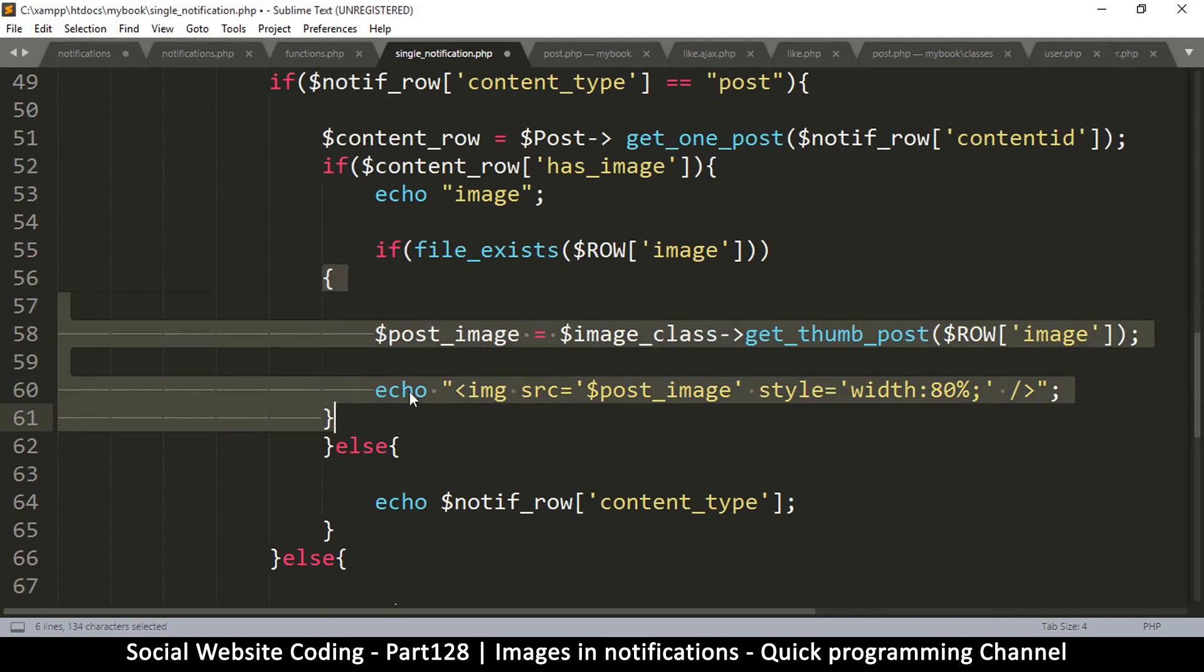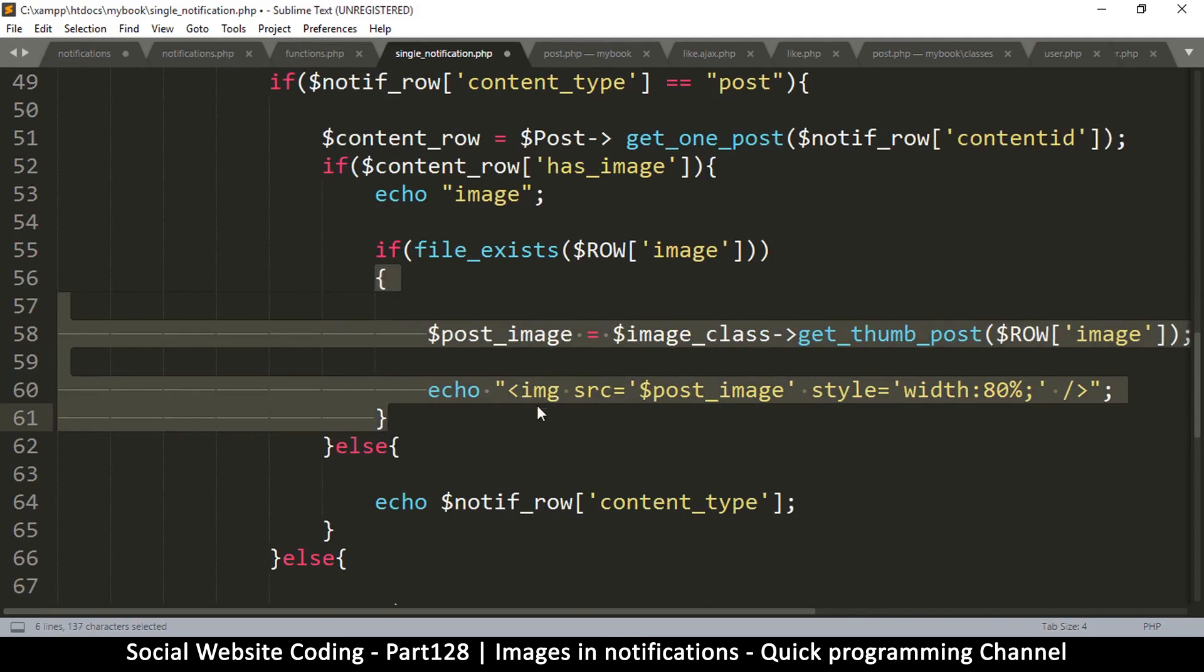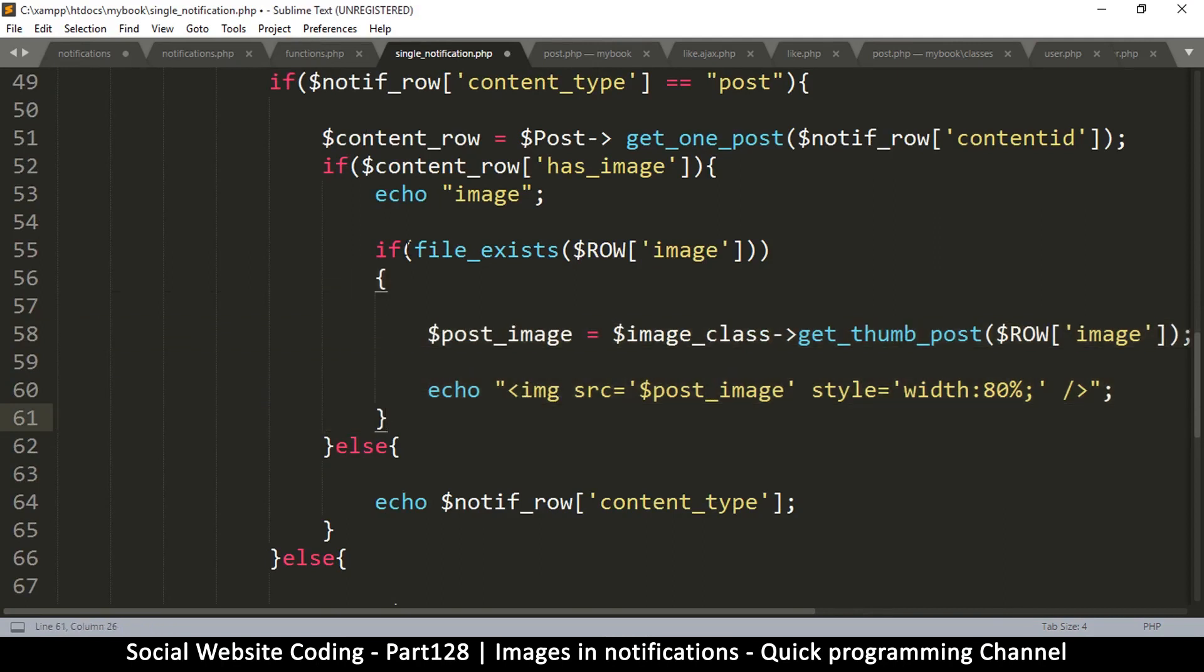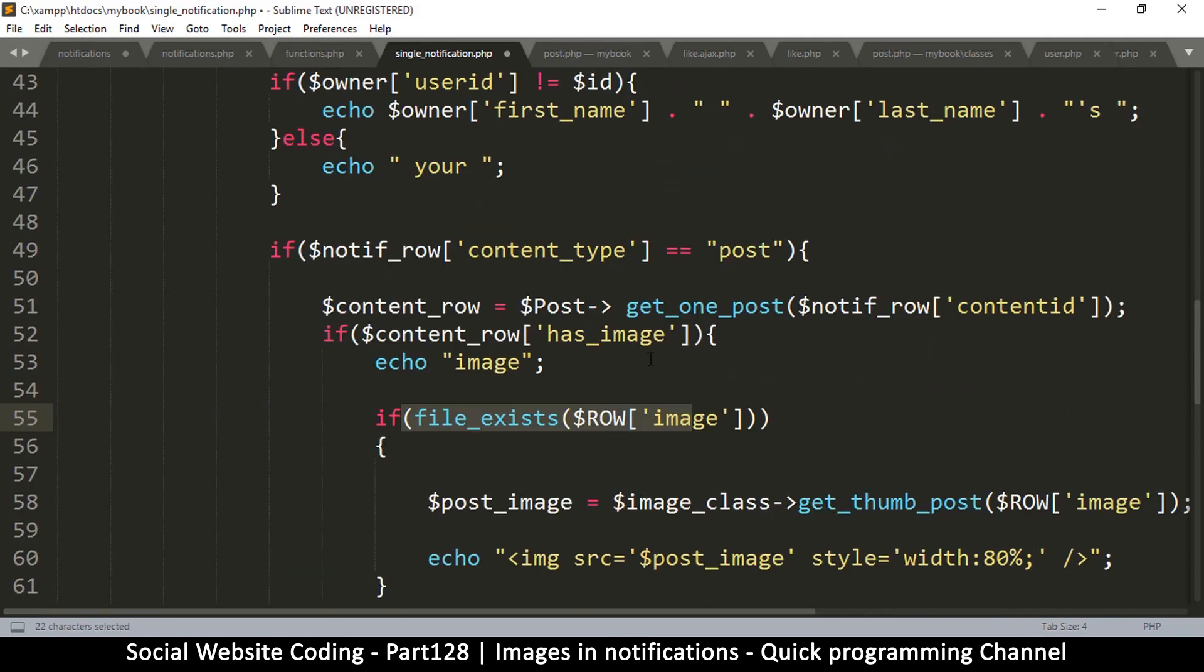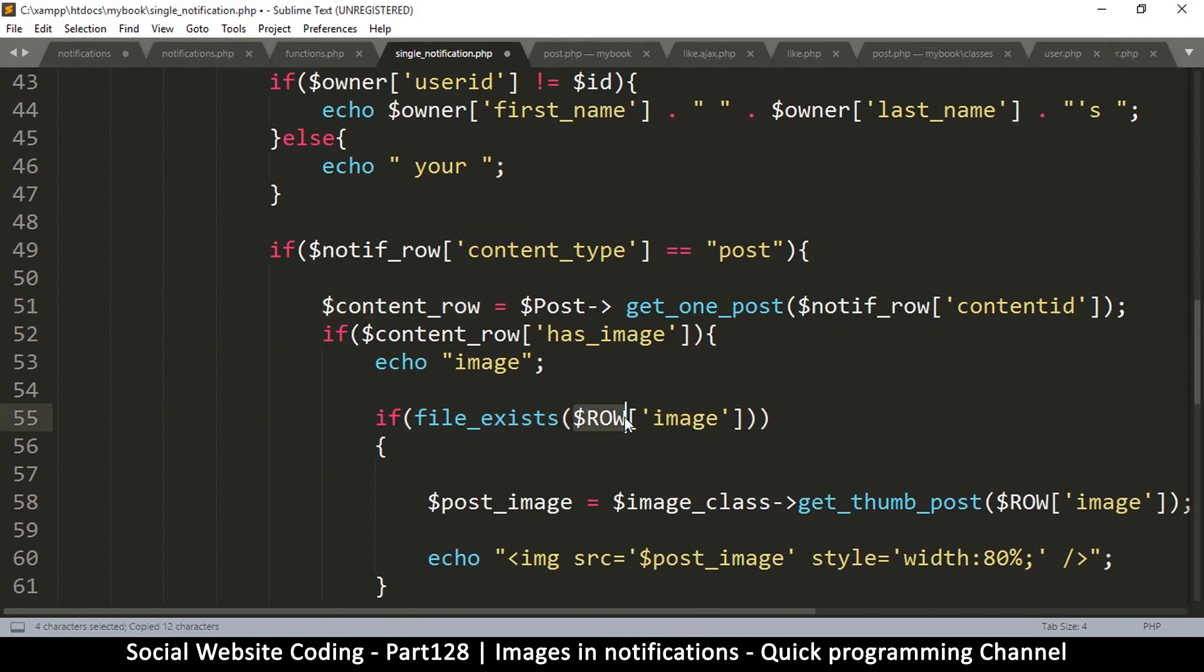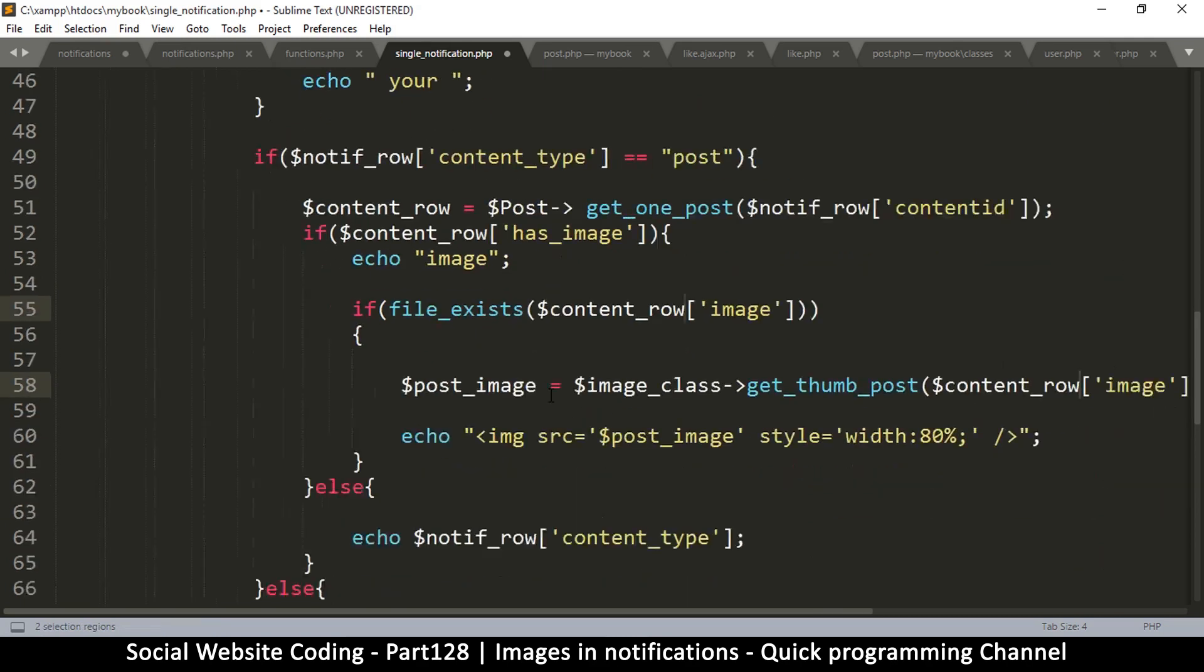Tab it in, so file exists. Now we're going to remove raw and put content_row, like that.